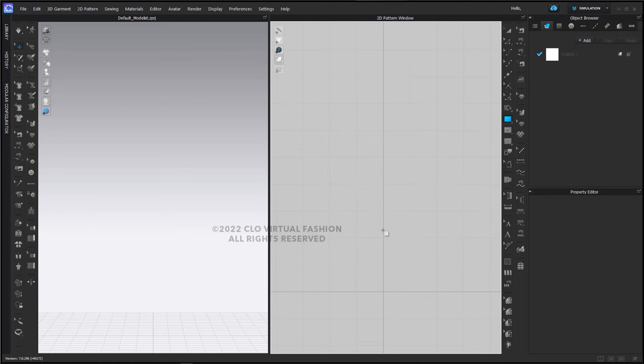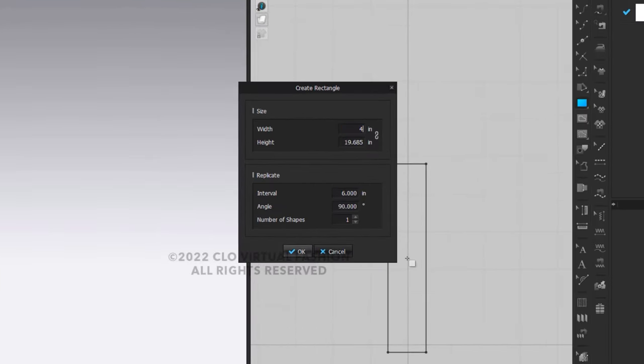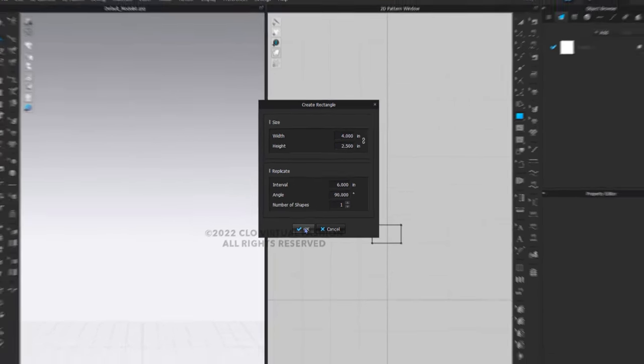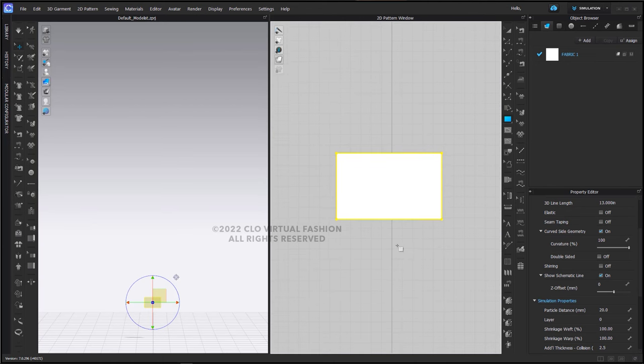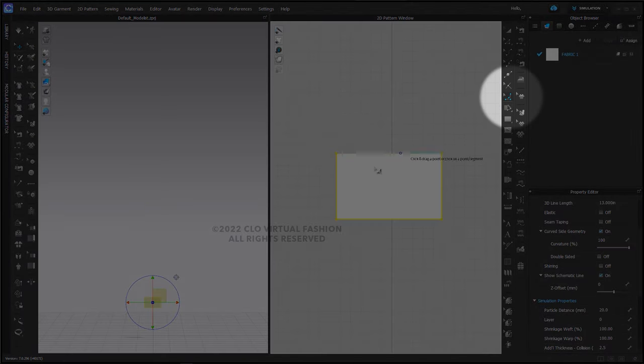I'm going to make this pattern four inches wide by two and a half inches high and I'm going to smooth all of the corners to one half inch.